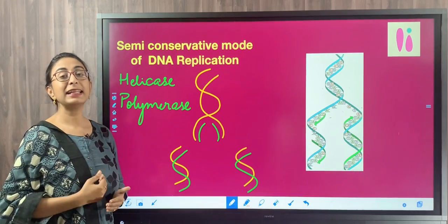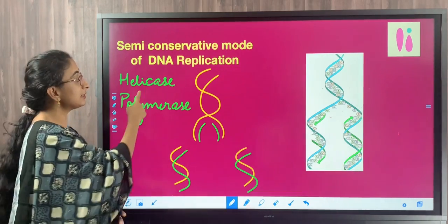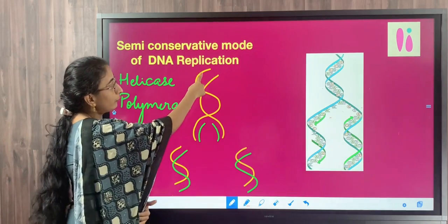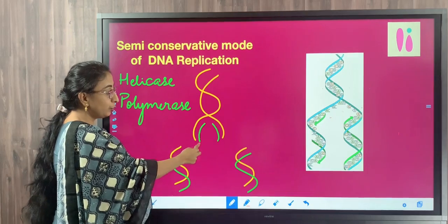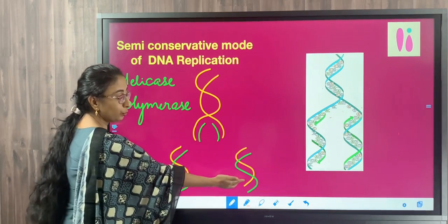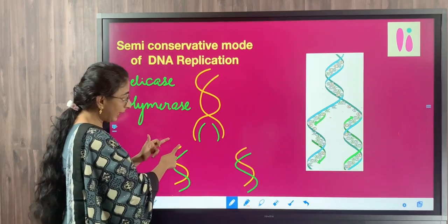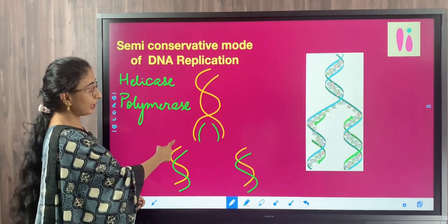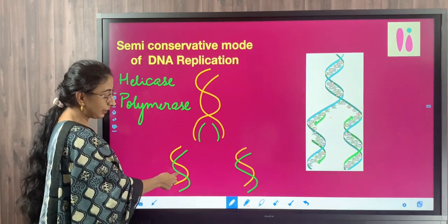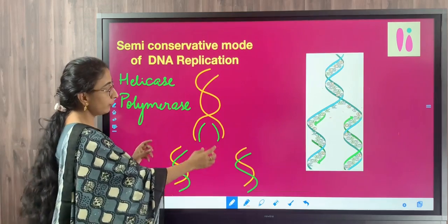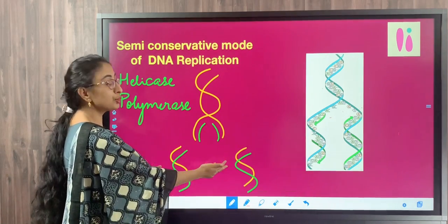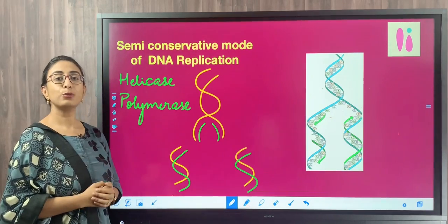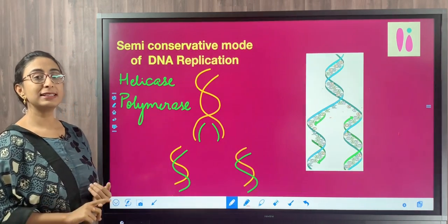DNA replicates in a semi-conservative fashion — that is, from one parent DNA molecule, two identical DNA molecules are produced. Each of the two newly synthesized DNA molecules will have one parental strand and one newly synthesized strand. The parental strand is shown in yellow and the newly synthesized strand in green. This happens with the help of two important enzymes.